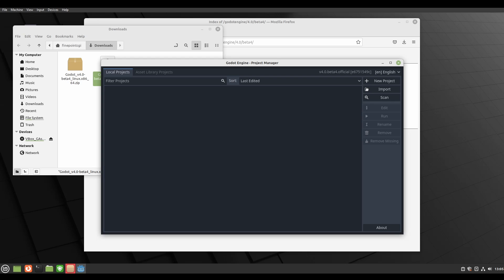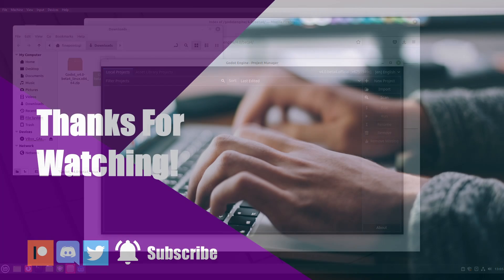But that is all I have for you guys today. Thank you so much for watching and I will see you all next time. Thanks.